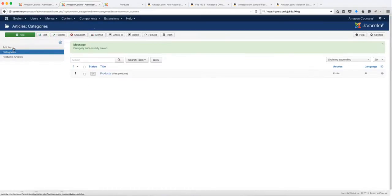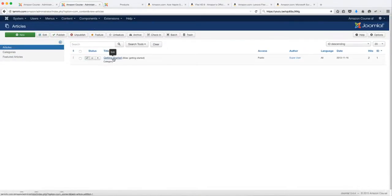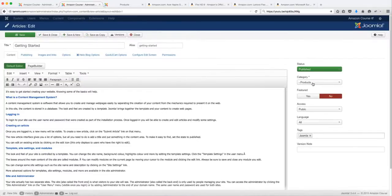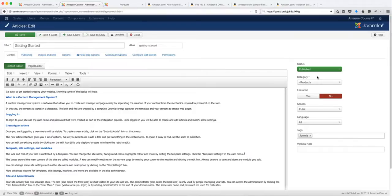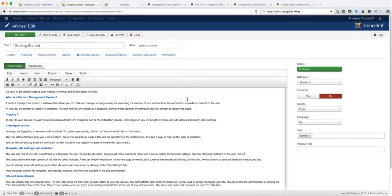Now let's go back over to the articles and click on Getting Started. Next, you want to assign this article to a category. Since there's only one category, it's going to automatically assign it to that. But if you have multiple categories, you have to click the drop-down menu and select the category to assign this article page to.